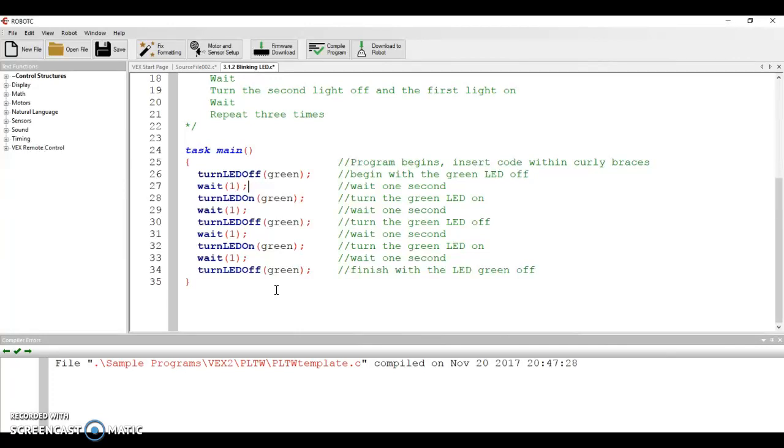You will have to go into motor and sensor setup and add a second LED. You'll have to go get an LED out of the supplies at the back of the classroom. And you'll have to actually plug it into the correct location. You'll need to give it a good name. And once you have that name, you should be able to add in the lines of code and the comments pretty quickly.